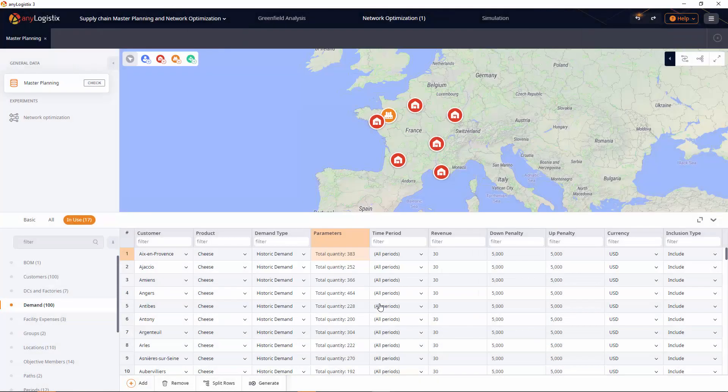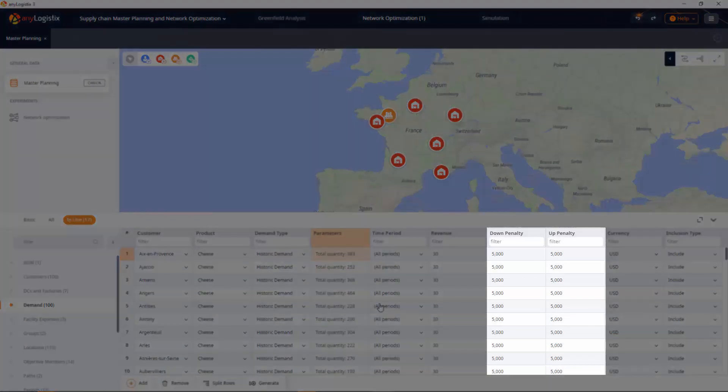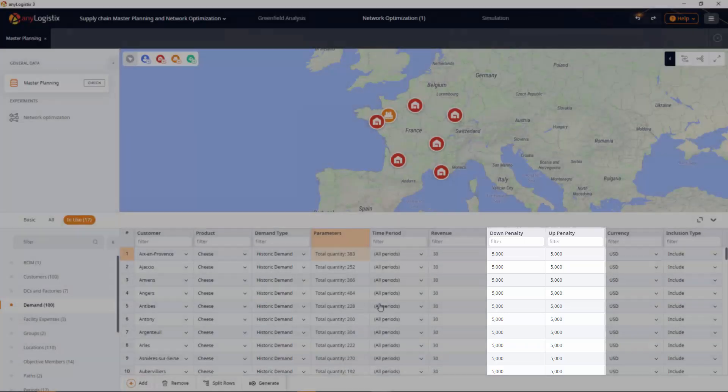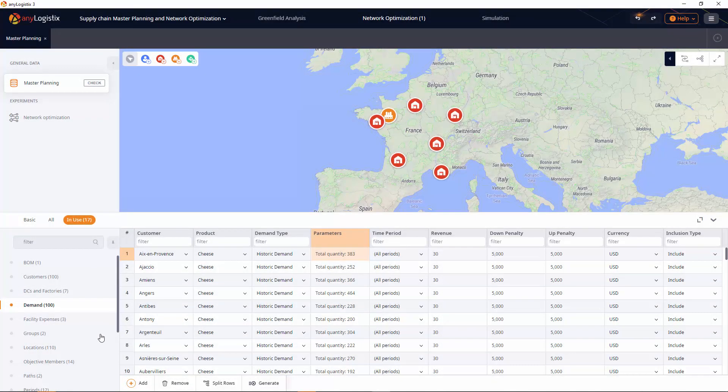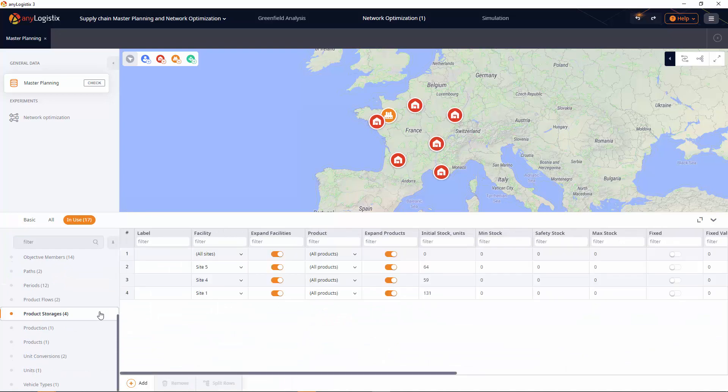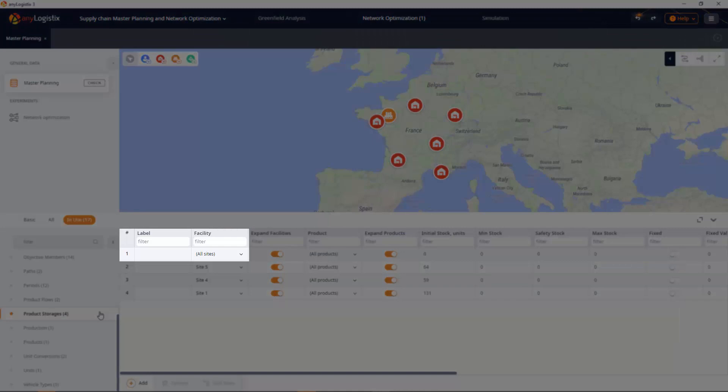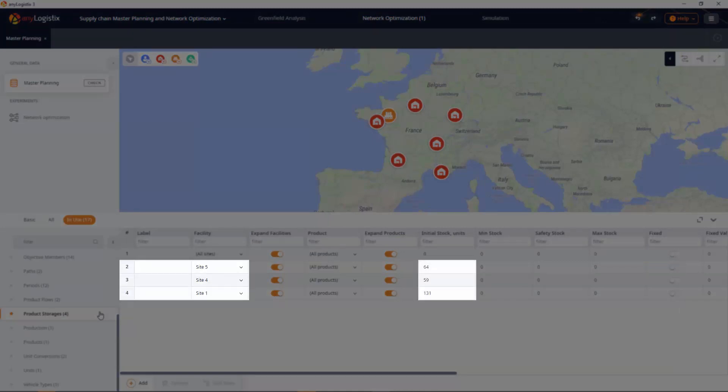Notice down penalty and up penalty. These columns define the penalties to be paid per product item for violating the specified demand quantity. Product storages. This table allows you to define the inventory stock parameters. As you can see, we can store cheese in any site, and three of them have initial stock at the beginning of the year.